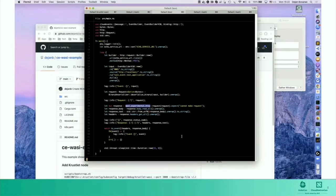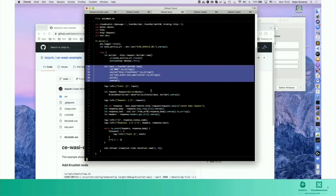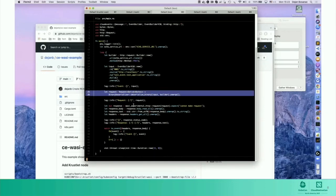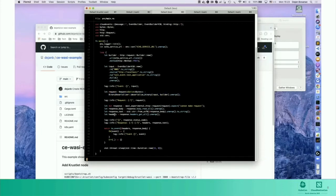For now, we will use the WASI experimental HTTP library and connect it to the cloud events SDK, also written in Rust, and provide a way to serialize cloud events from the HTTP requests and responses. As you can see here, we have our event builder that will create a proper event that we want to send, and we can easily convert that into the HTTP request that can be used by the WASI experimental library.